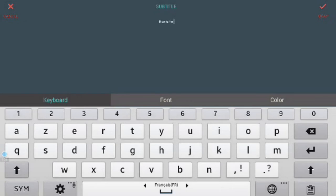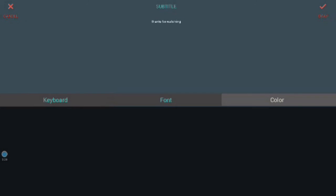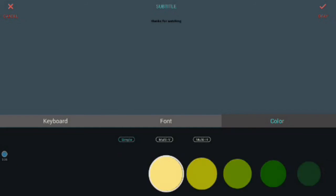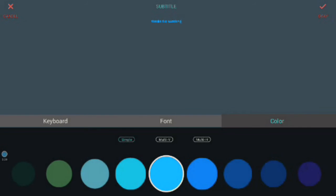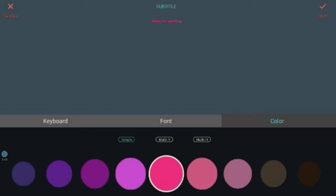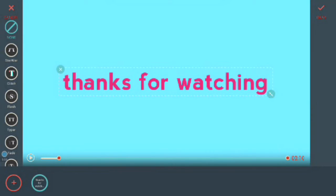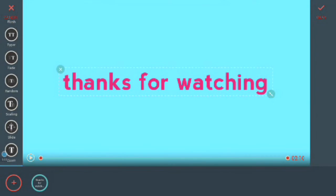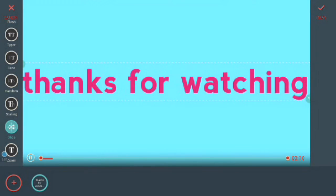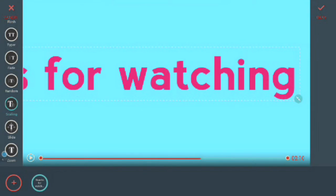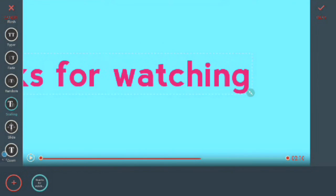You take your video and choose your color — I think this color is my best color, it looks good. And you can make your own animation for these words, like slide. If you want to make smaller words, you can do this like this.